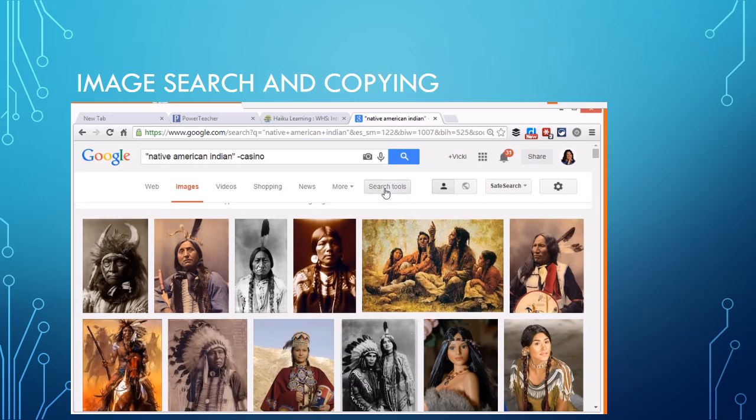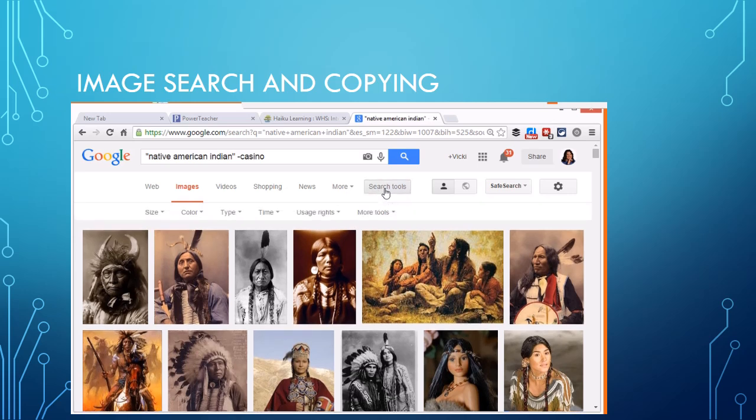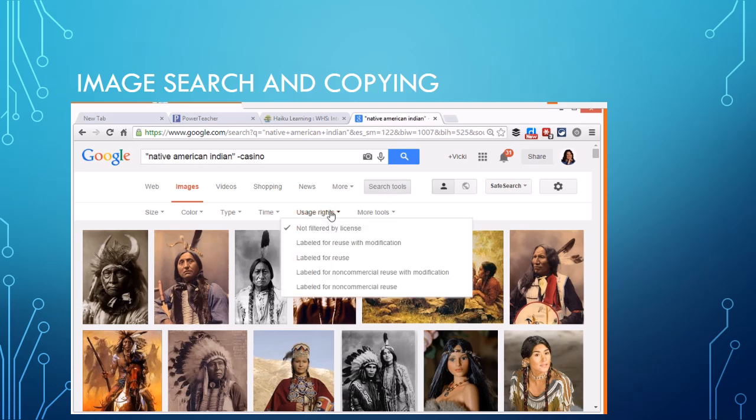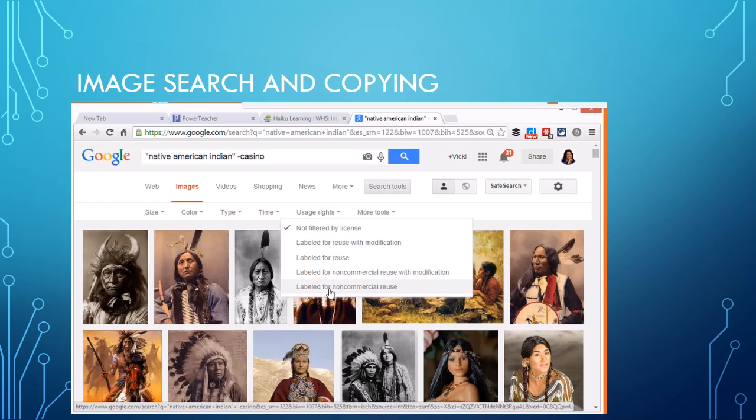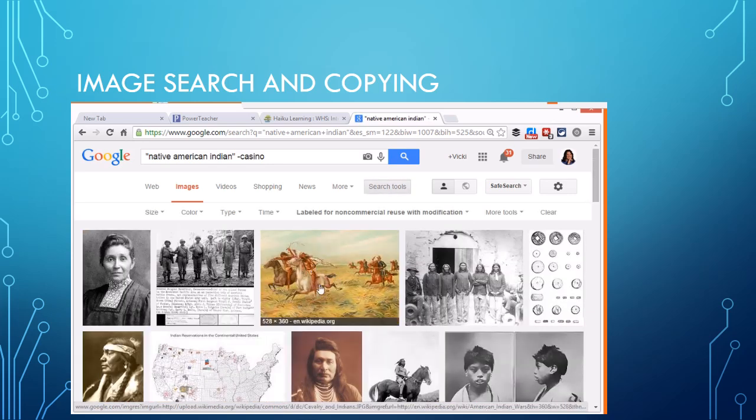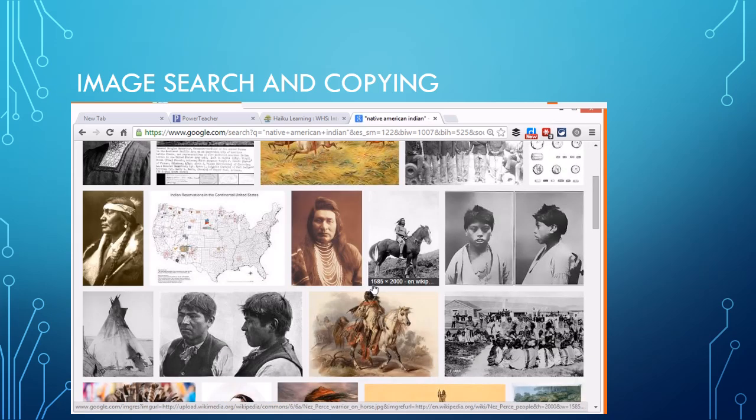Now there's this other thing called search tools here and this is important when you're making movies or you're putting stuff on the web that you have the rights to use it. When you're just doing a report you can use just about any picture that you want, but when you're doing video you're putting it on the web you need to look at these types of things. For education you can do non-commercial reuse, but if you're going to put it in something else it would be non-commercial with modification.